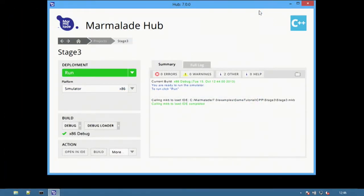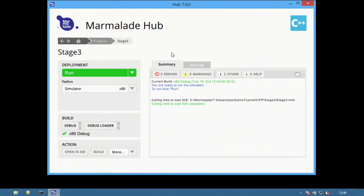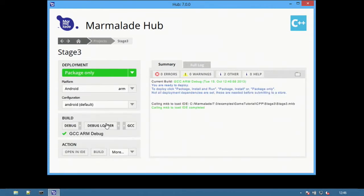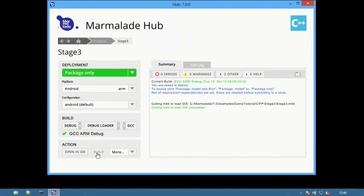Time to switch back to the hub to create an application package. Select any ARM platform, for example Android, from the platform list and notice that the GCC ARM build is selected. It is possible to build again from the hub.